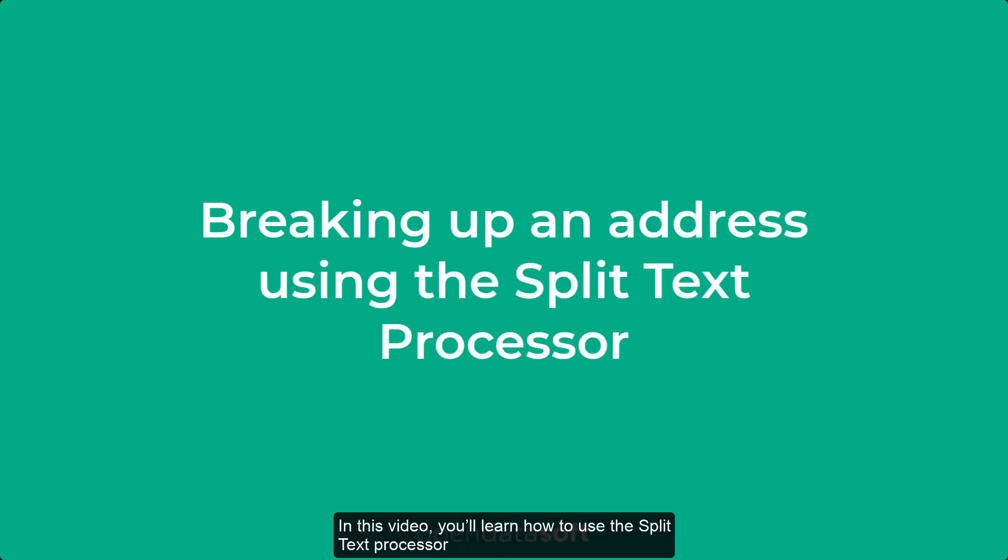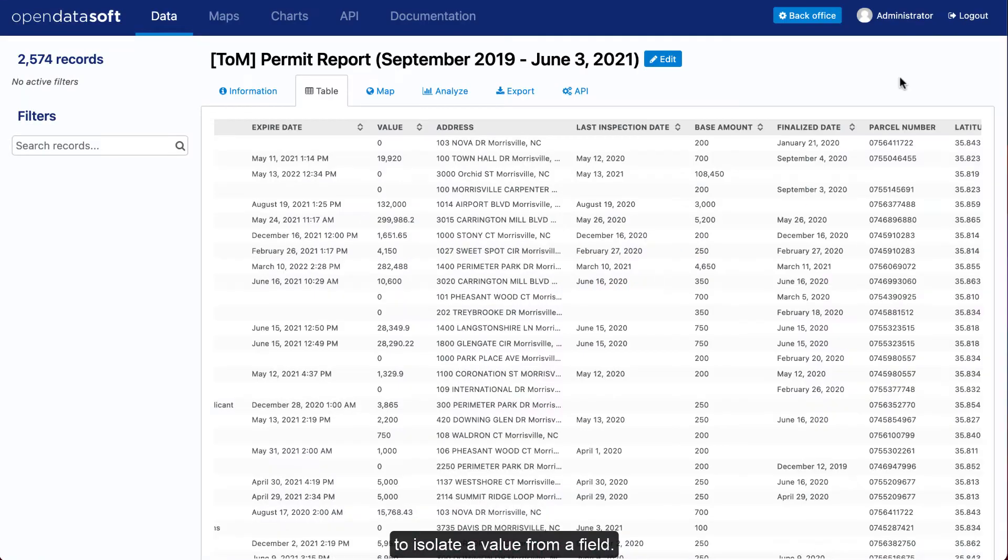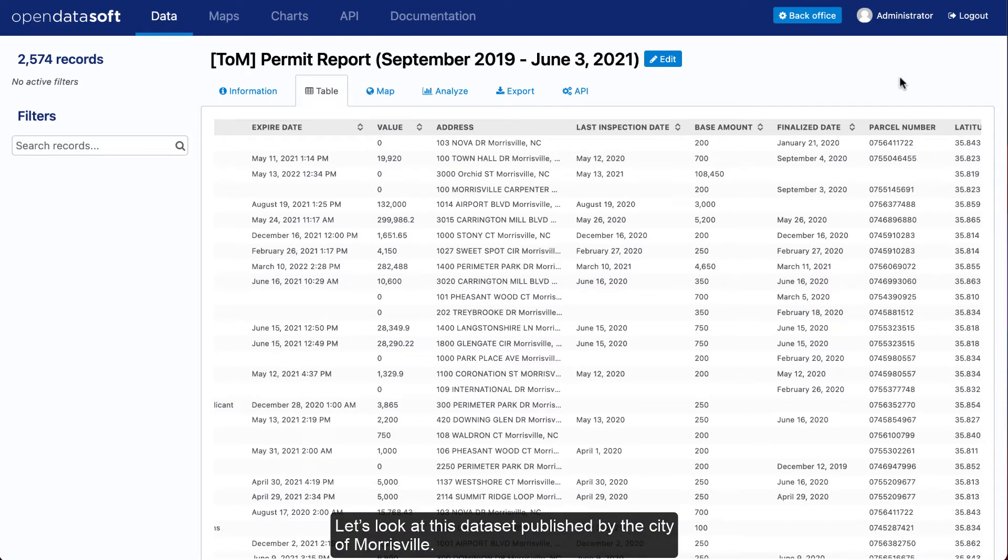In this video, you'll learn how to use the Split Text Processor to isolate a value from a field. Let's look at this dataset published by the City of Morrisville.